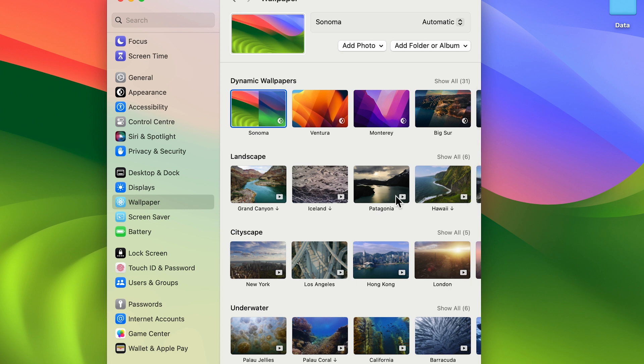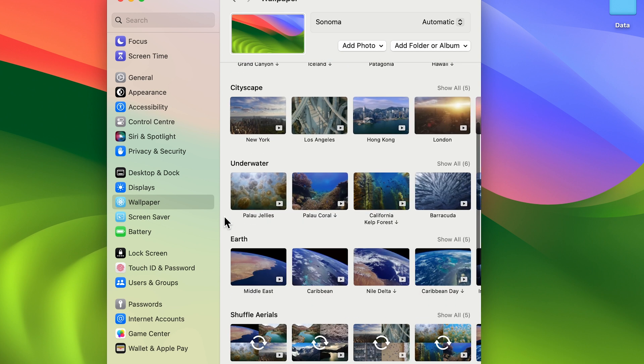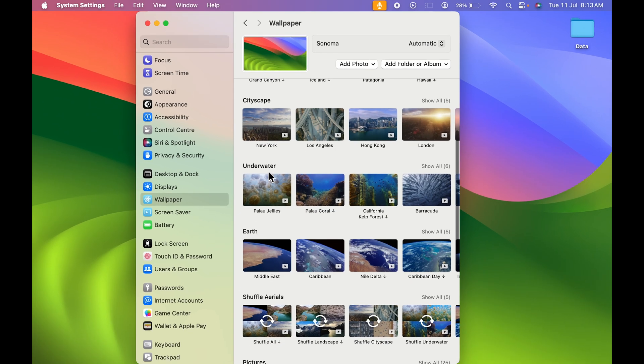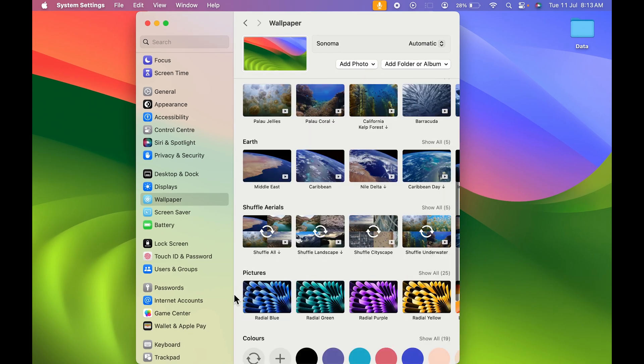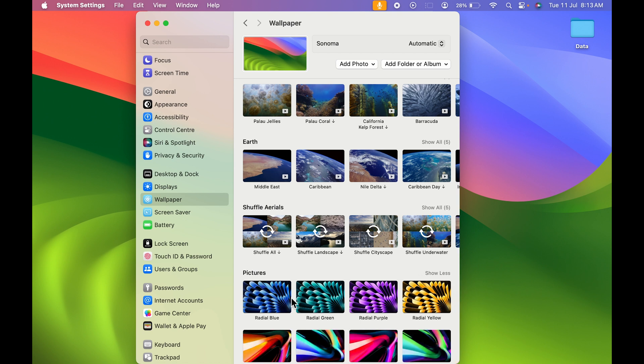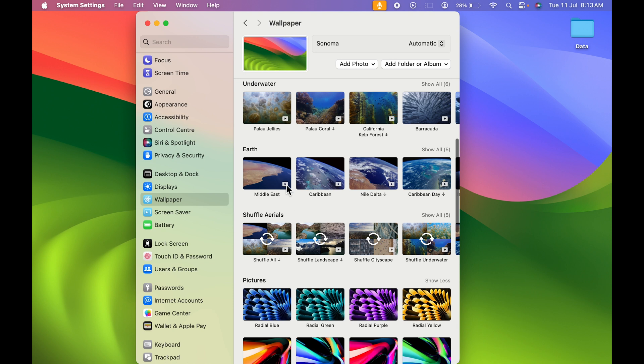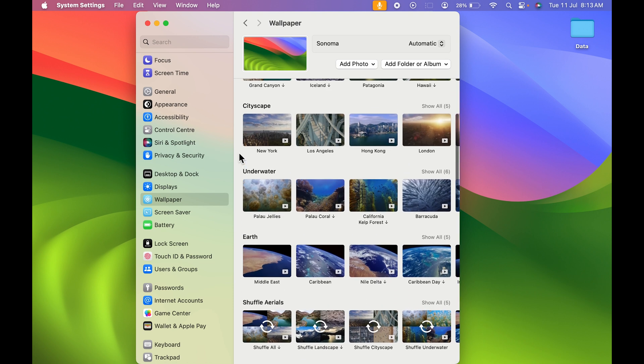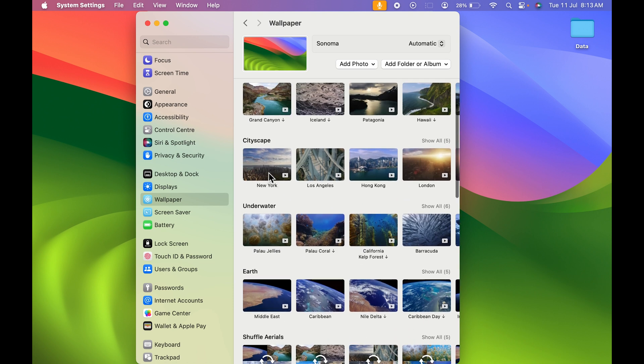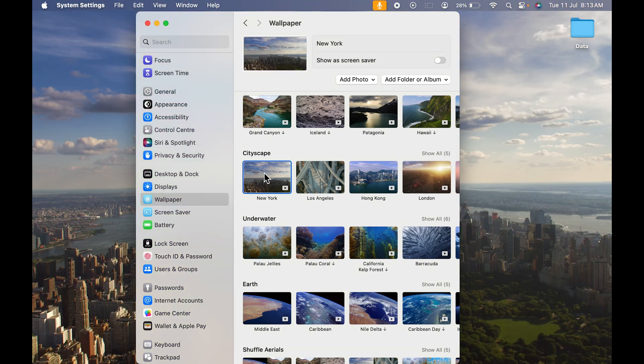You can see there is the video option over here. If I scroll down, there are again much more options. Normal wallpapers will be like this—these are images, but these are all videos. At the start you saw this particular New York wallpaper.